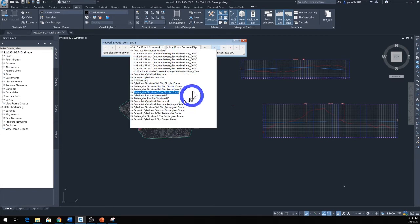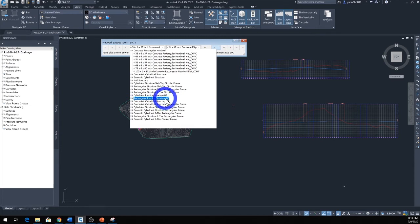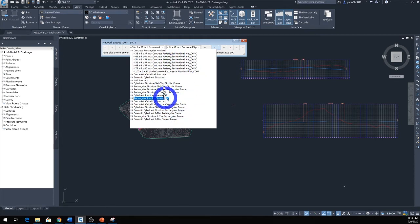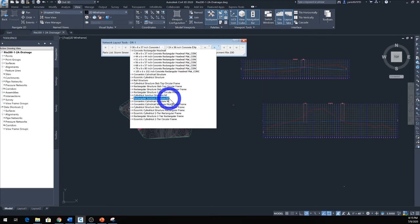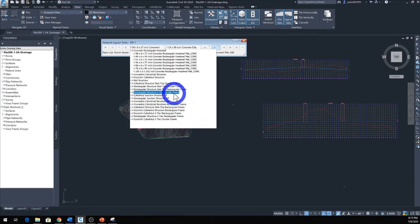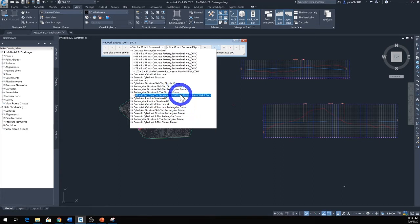Depending what you have on your computer for the parts list, there should be a lot more options in here. What I have, this is just for the education version downloaded. I'm going to come and pick a catch basin, so I'm going to come down here, pick a Rectangular Structure Two Tier and I only have one option for four-foot catch basin. It should be a lot more options maybe on your computer.